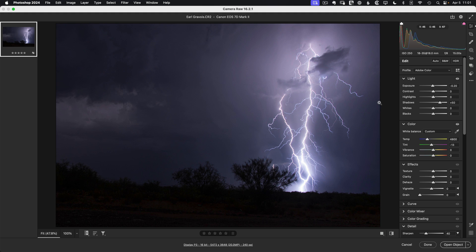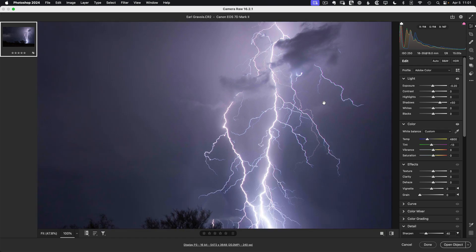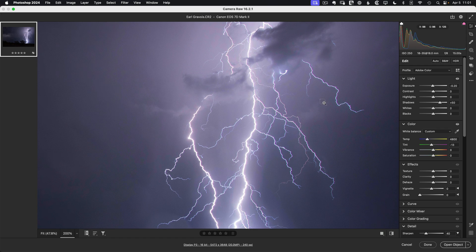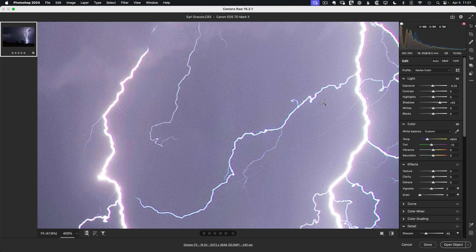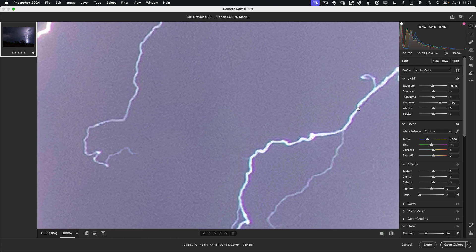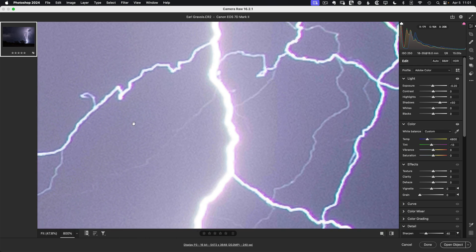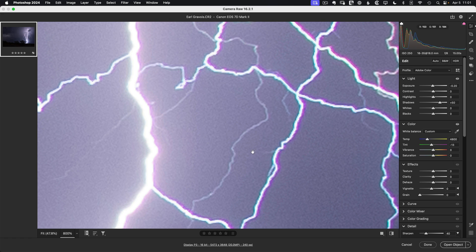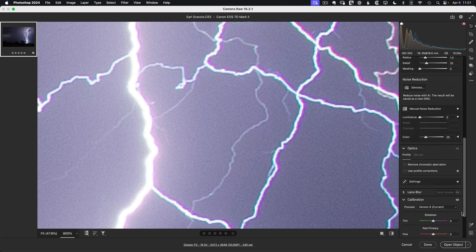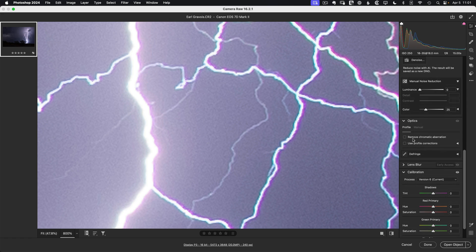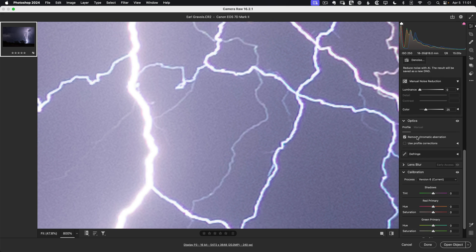Now that gives the overall macro RAW processing I want. But if we zoom into the details, we'll see that there's some issues we need to address. Notice there's a lot of chromatic aberration. So let's remove chromatic aberration. I pretty much do this on every image.